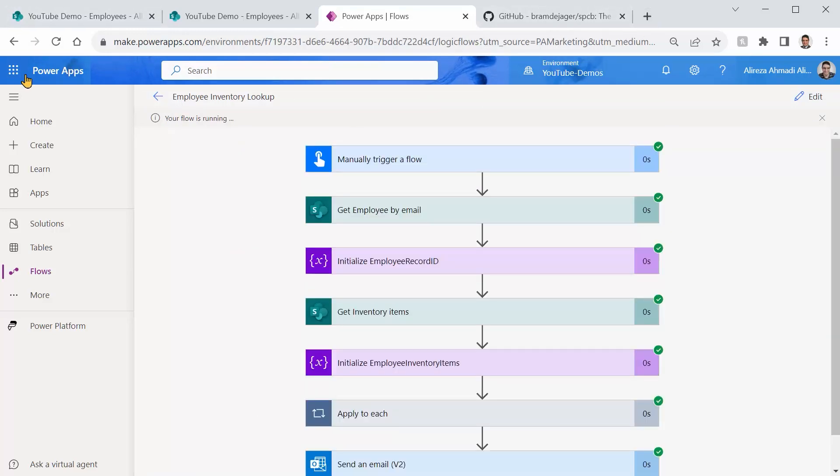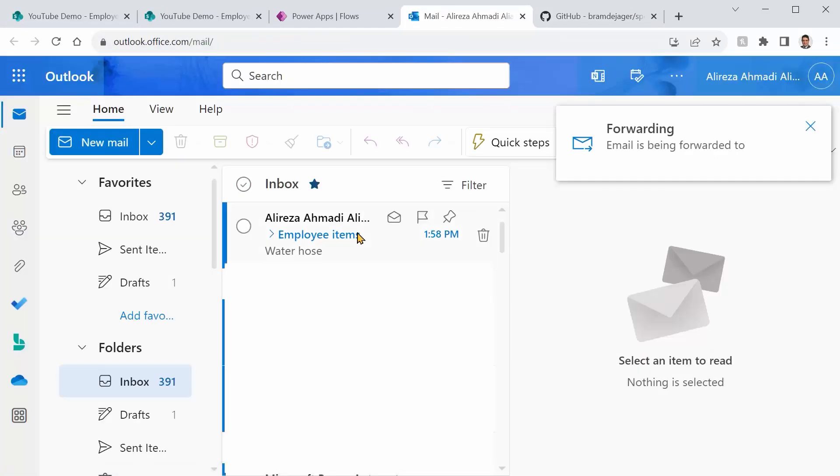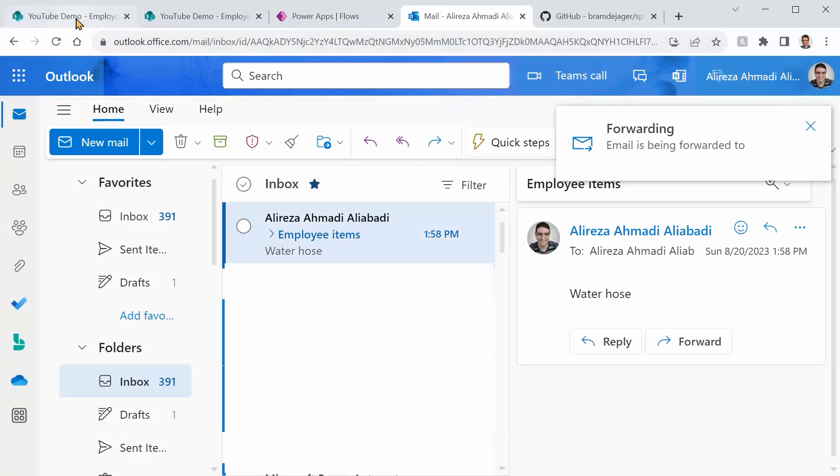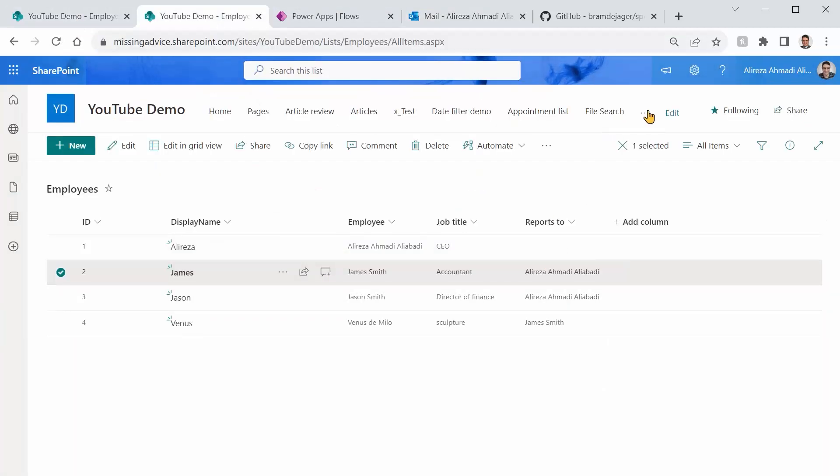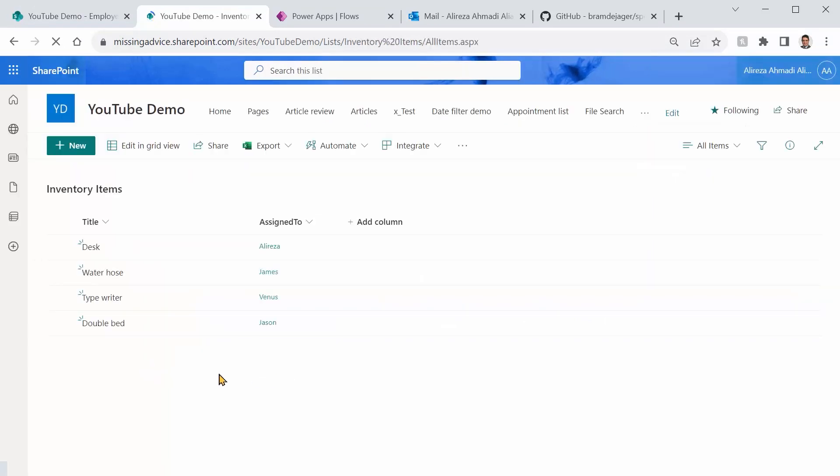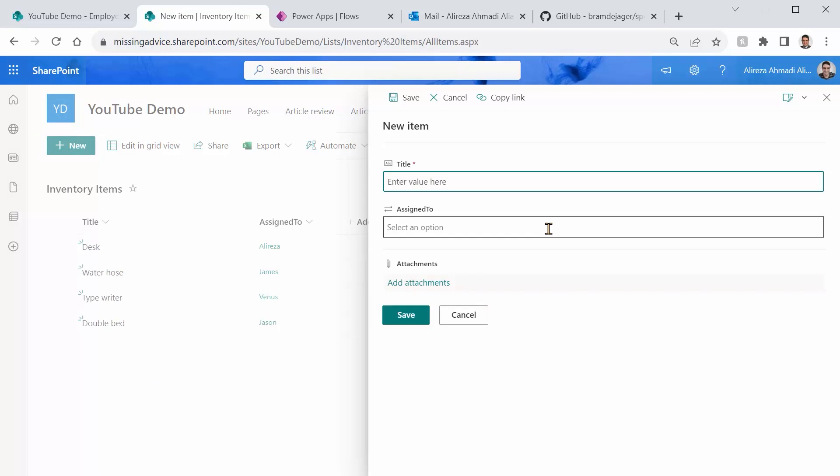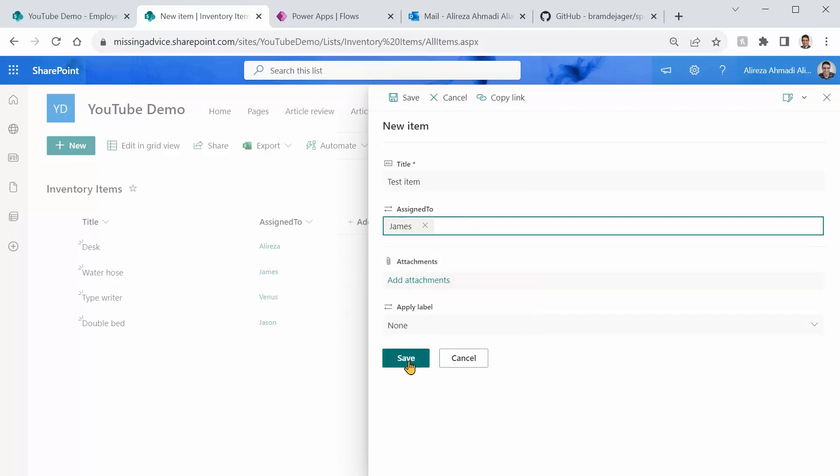So let's go back to my mailbox. And there we go. Water hose that we have here. There is only one item assigned to James Smith. Let me add one more item here. So let's say inventory items. And I want to call it new test item. And I want to assign it to James Smith. And I click on save.